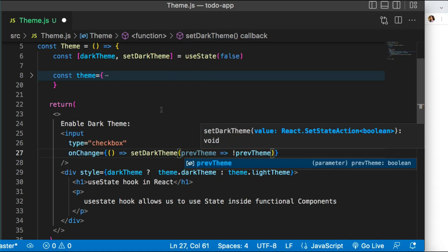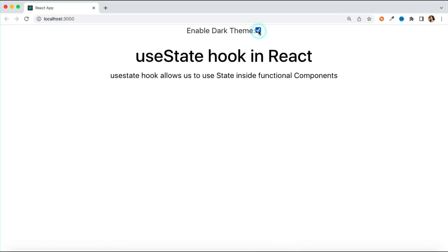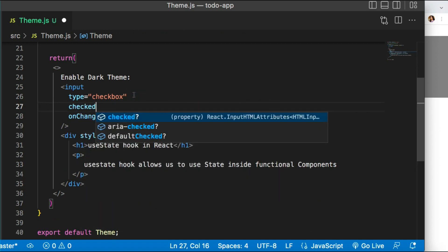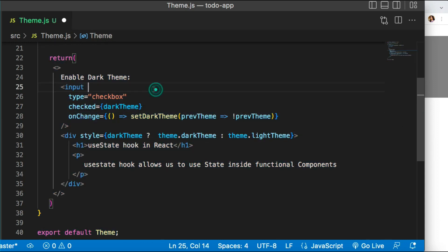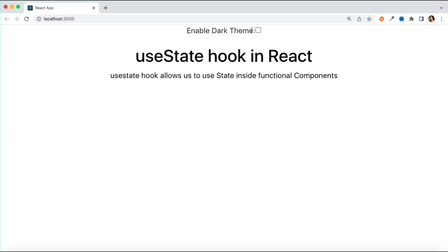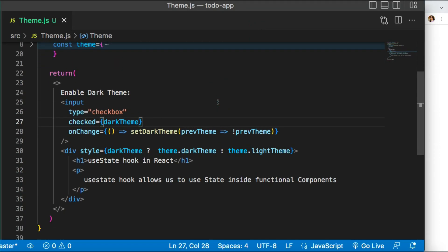Inside the callback I call setDarkTheme and simply toggle the value — if the previous state was false, set it to true, and if it was true, set it to false. Moving to the browser, the logic was going in the opposite direction. To fix it, I also pass the checked value based on darkTheme to the checkbox. Initially darkTheme is false so the checkbox is unchecked, and when I click it the dark theme applies. You can see the toggle is now working.